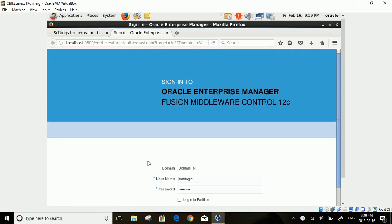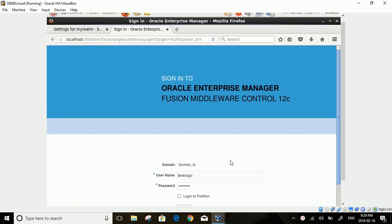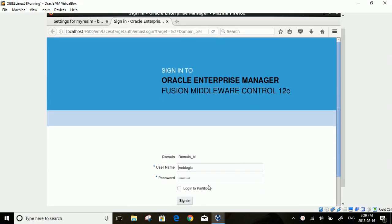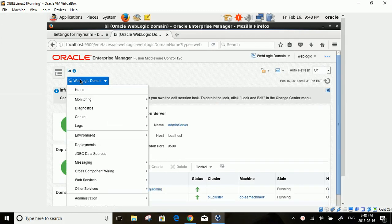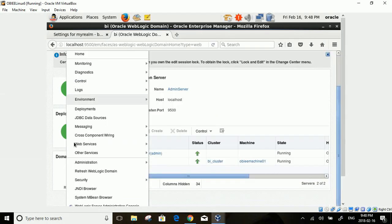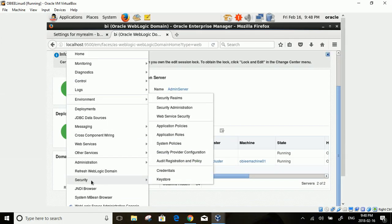It's time to associate the group with a role. For the role, you need to log into Enterprise Manager. Click on WebLogic Domain, Security, and then Application Roles.